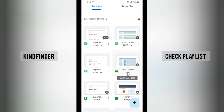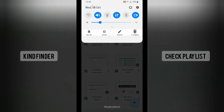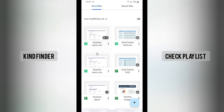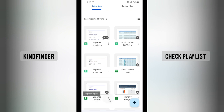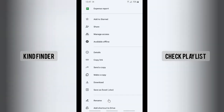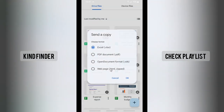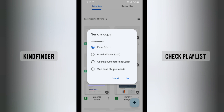I'm going to start with the Google Sheets format. I'll try with this file — as you can see, this icon means it is in Google Sheets format. For the first method, you can tap on these three dots, and then tap on 'Send a copy.' Once you tap on that, there will be four options: Excel, PDF, Open Document Format, and Web Page.